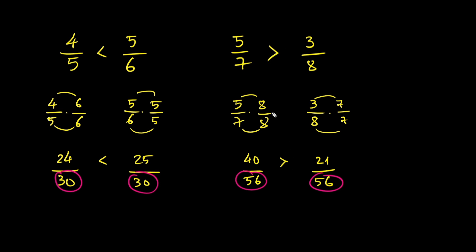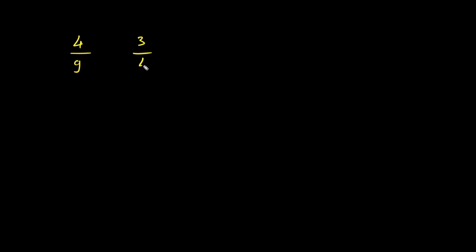Let's do one last example. Compare 4 over 9 and 3 over 4. Let's get common denominators. Multiply 4 over 9 times 4 over 4 and 3 over 4 times 9 over 9.